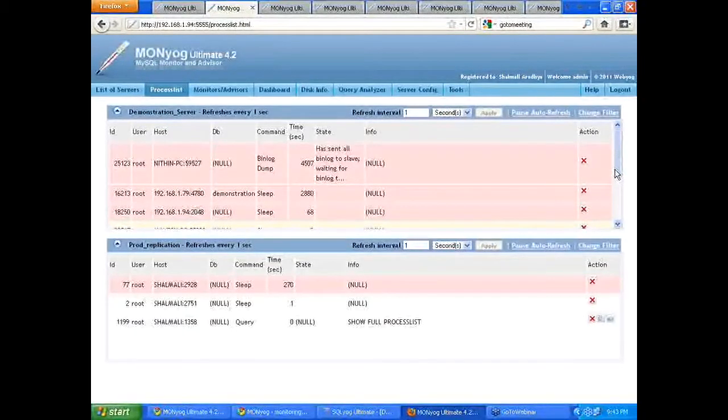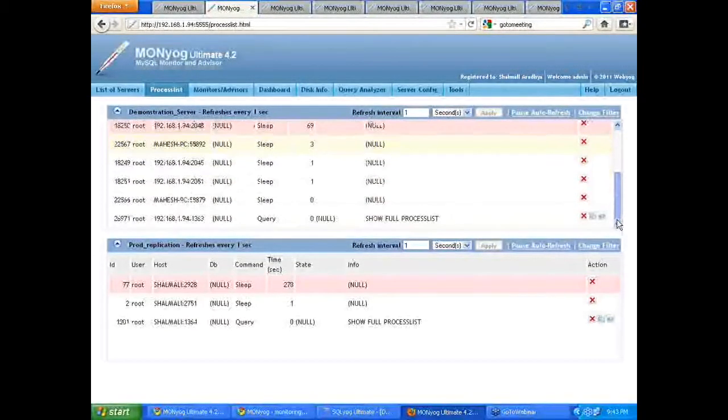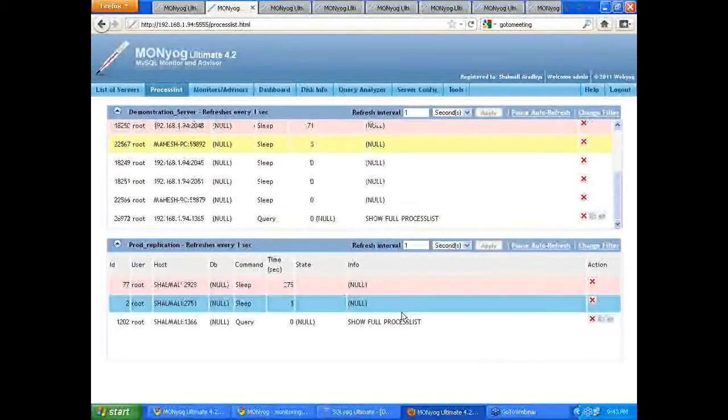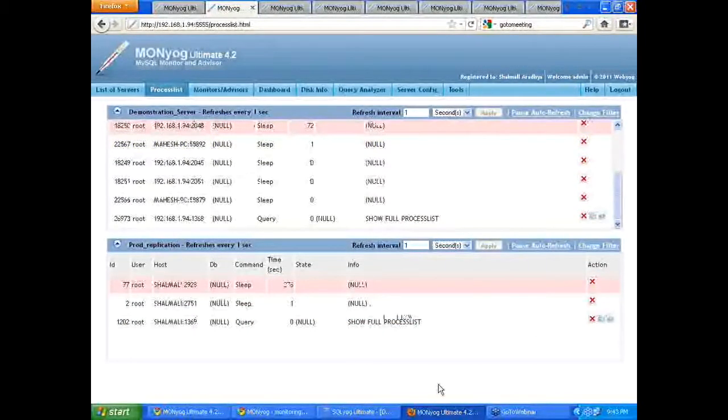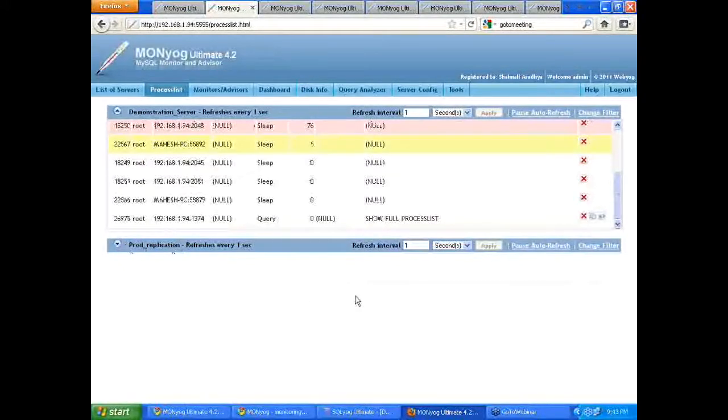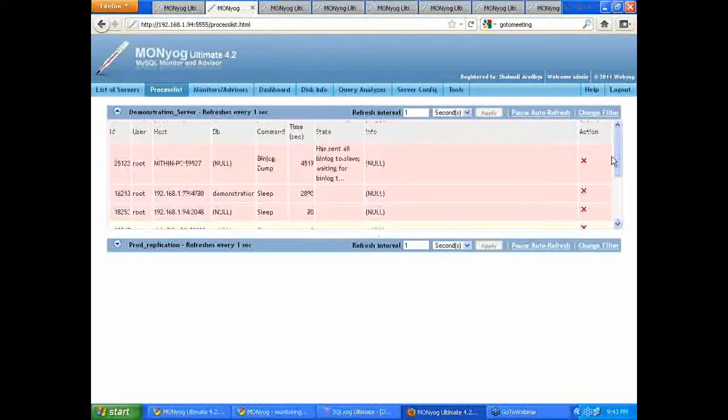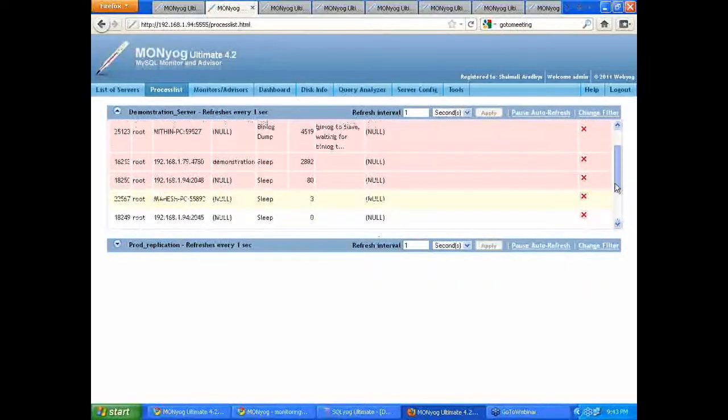So these are the process list for two servers. One, and this is the server two. I'm going to just minimize the second server so that you can completely see the first server's process list.